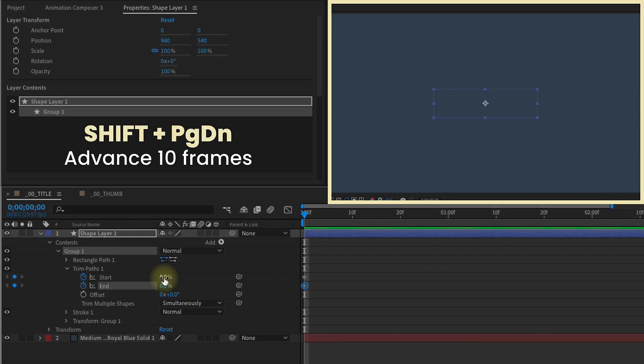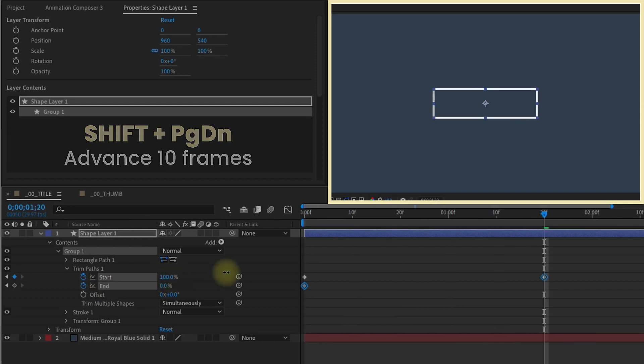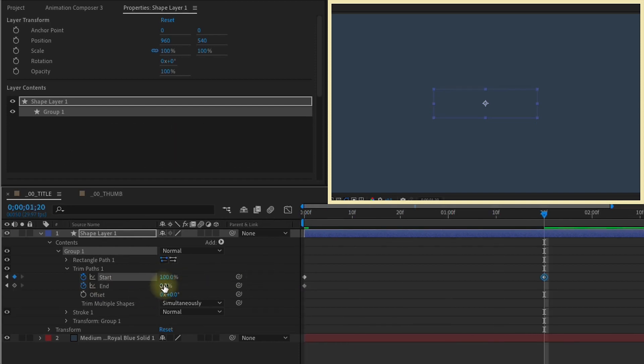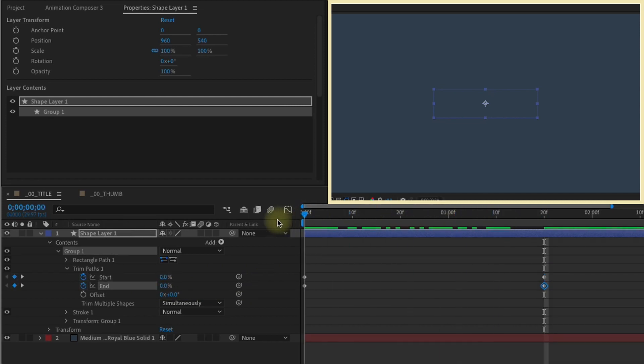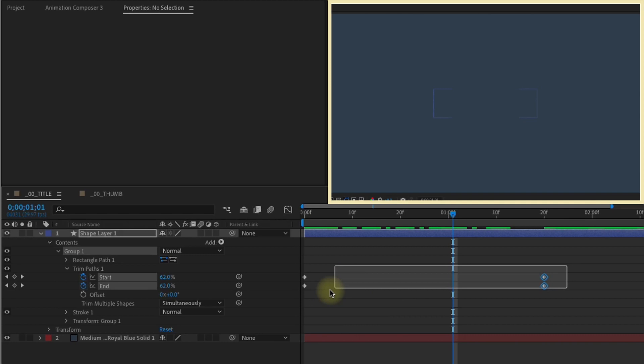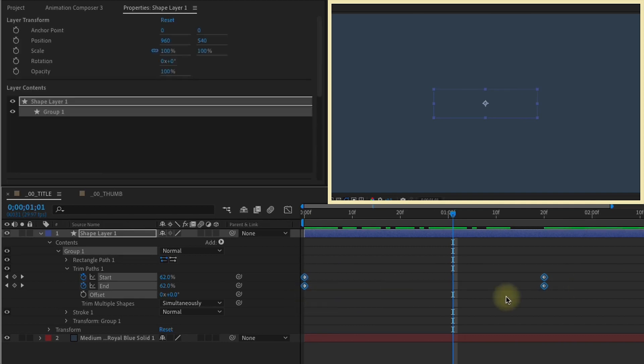Now I'm going to shift page down five times, and make both of those values 100. So now if you scrub through here, you'll see that nothing's happening, and that's because these values are offsetting each other. Select all of those keyframes and F9 to make those easy-ease.